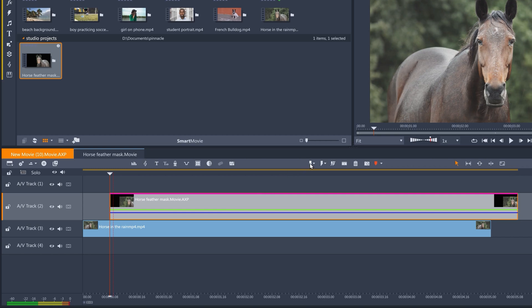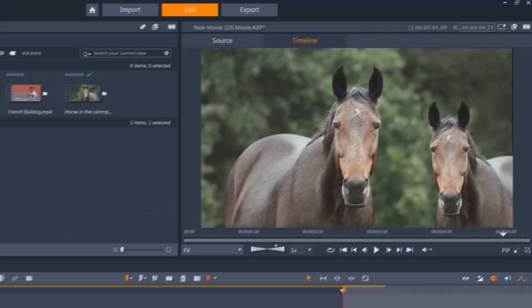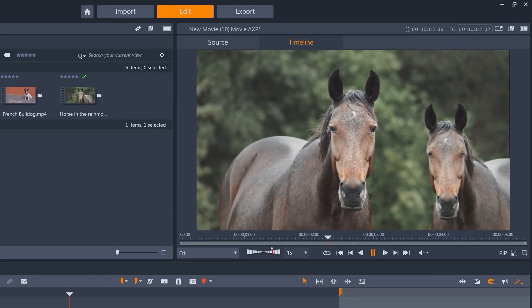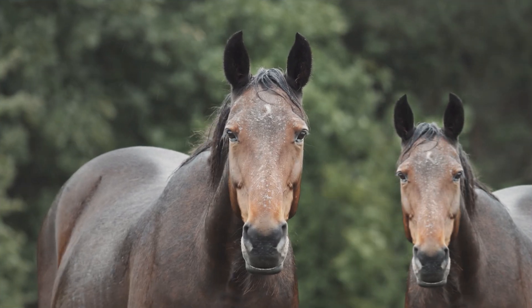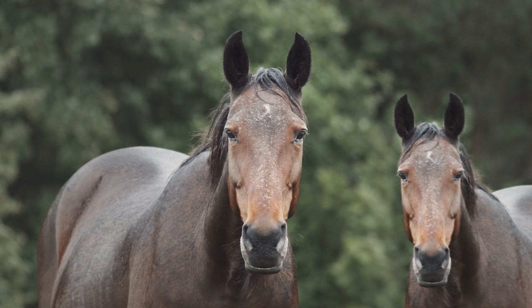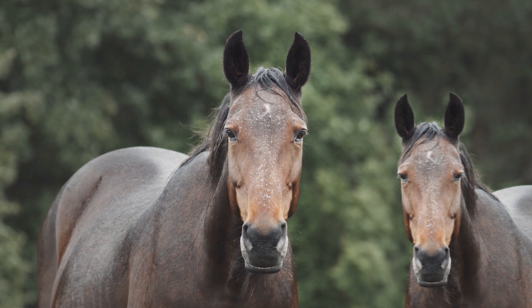I can then set in and out markers and export this clip out to use in a larger edit. You could use this duplication effect in a number of different ways for some fun results. For more creative applications and compositing tips with tracked masks, please see our other smart object tracking tutorials.